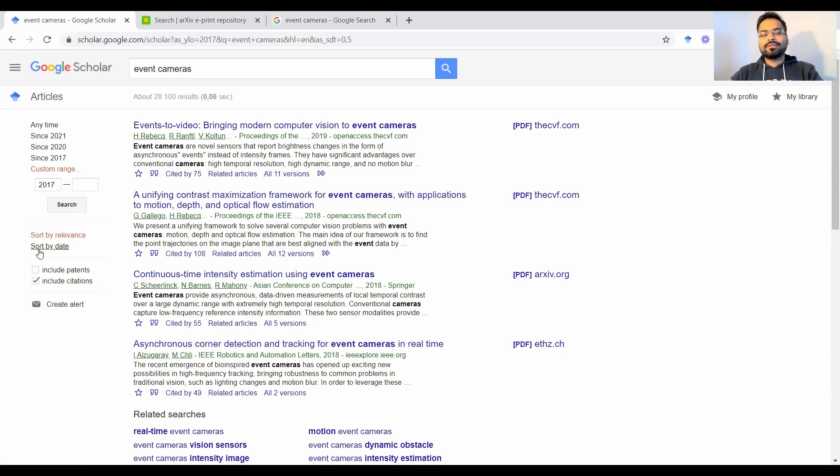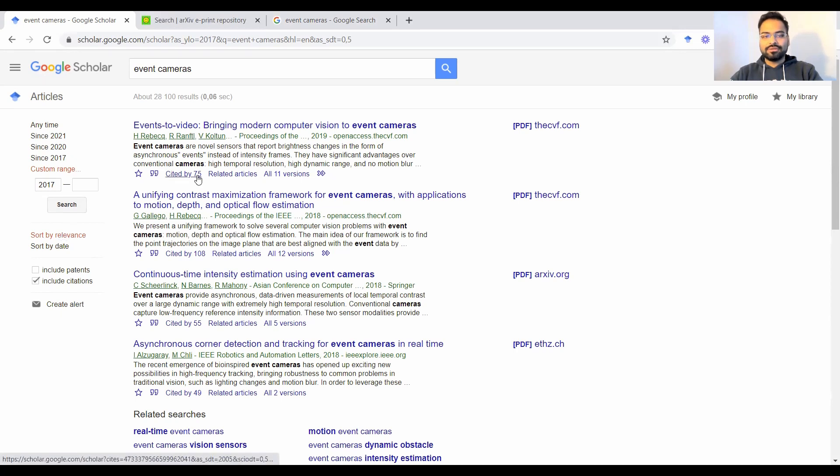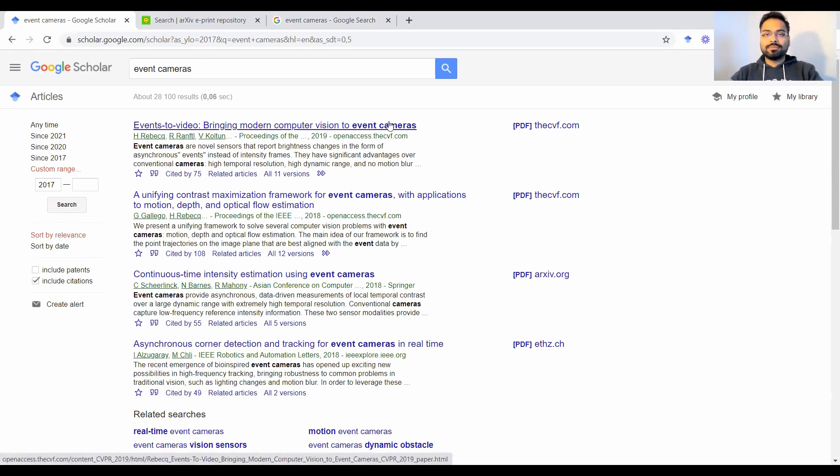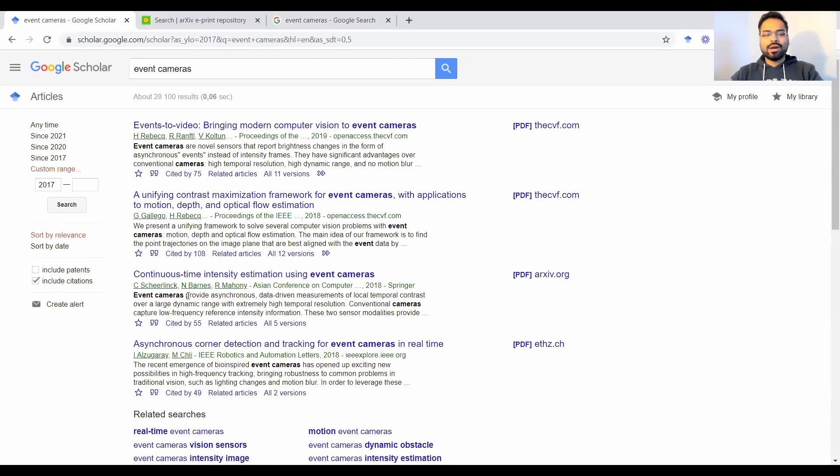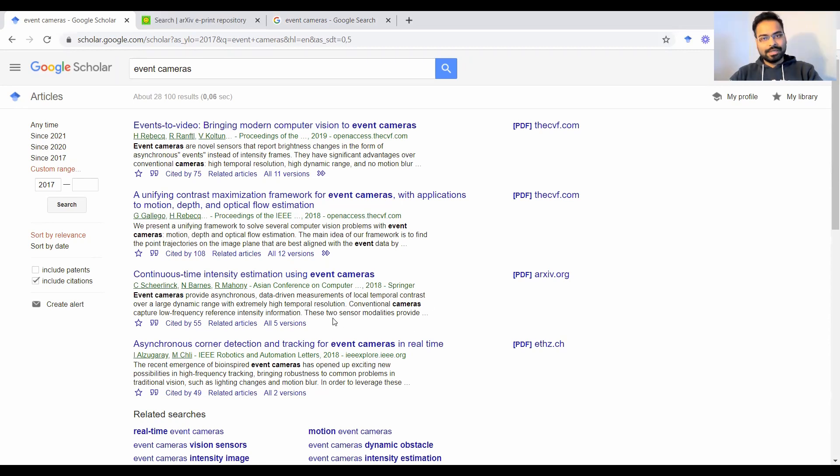Another thing is you could sort these articles by either relevance. So you see that it's now giving these keywords in bold. I searched for event cameras and all the titles that have event cameras are in bold, all the abstracts from the papers or body of the paper that talk about event cameras will be in bold.